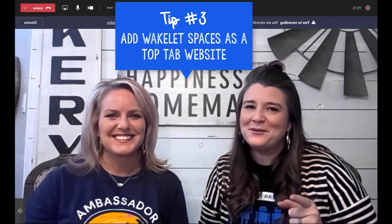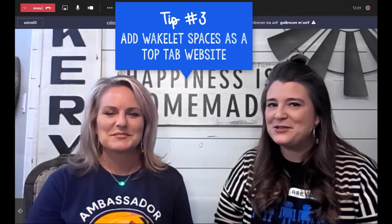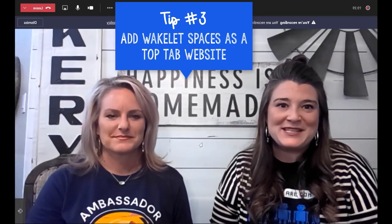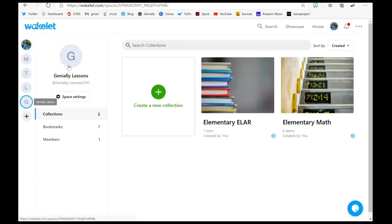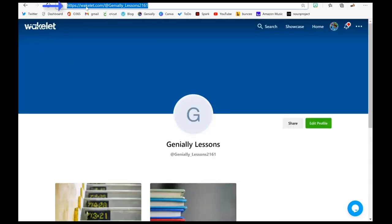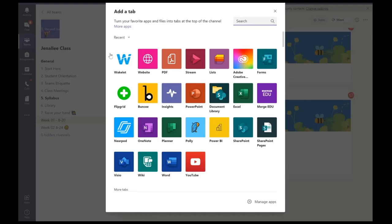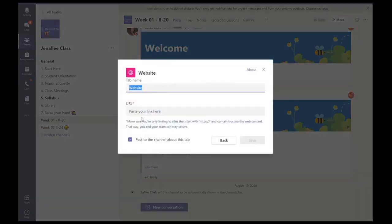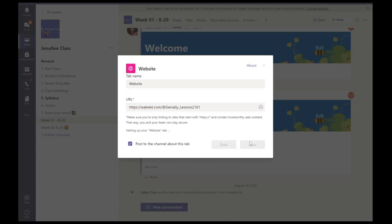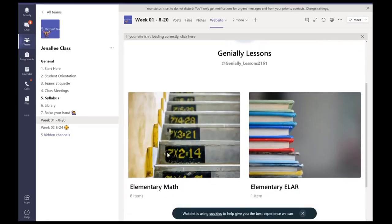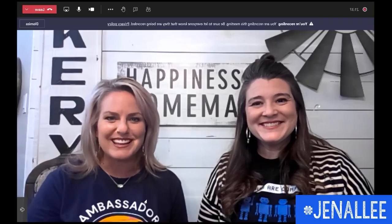And if you're a Wakelet Spaces fan, our third tip is for you. You can add any of your spaces as a top tab within your team. Head to your space, click on the profile of your space, grab that top link, then go back to your team and add it as a top tab. Here's an important note: make sure you add it as a website, not a Wakelet. Just paste that link and click save. Voila — look at that space! We hope you enjoyed these tips.